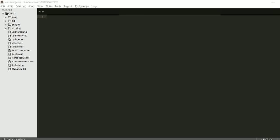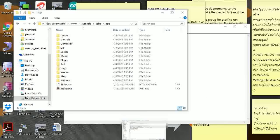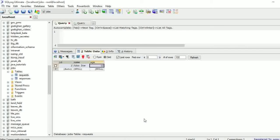Hi guys, welcome to my video tutorial. In this tutorial I'm going to show you how we can use CakePHP to create a console application that we can later use Windows Task Scheduler to schedule it to run seamlessly in the background without any human intervention. What we're going to create today is a simple PHP application that will run in the Windows command prompt.